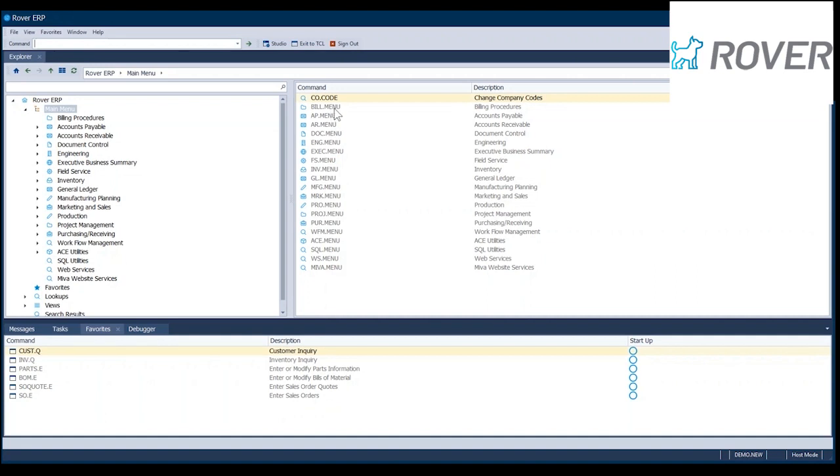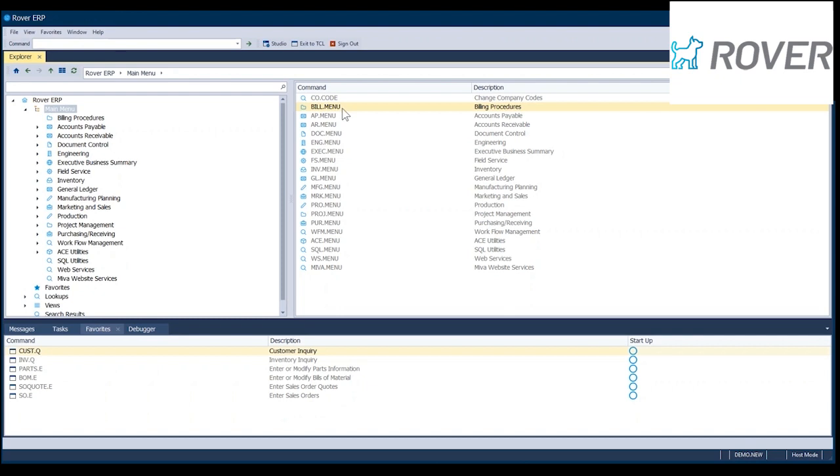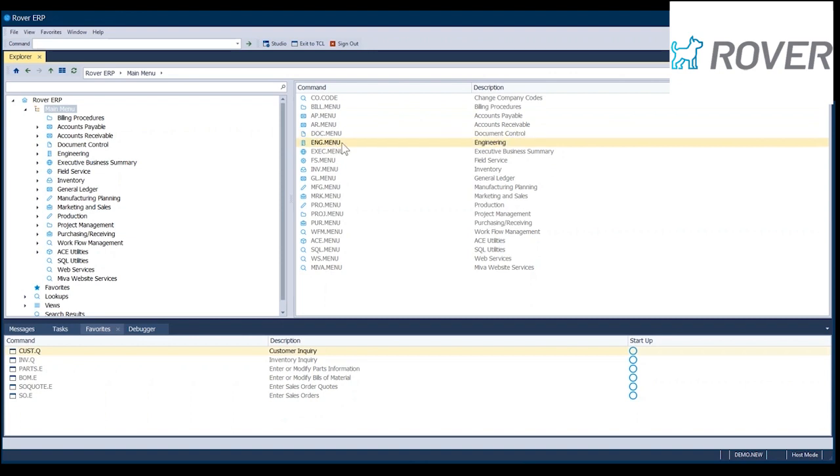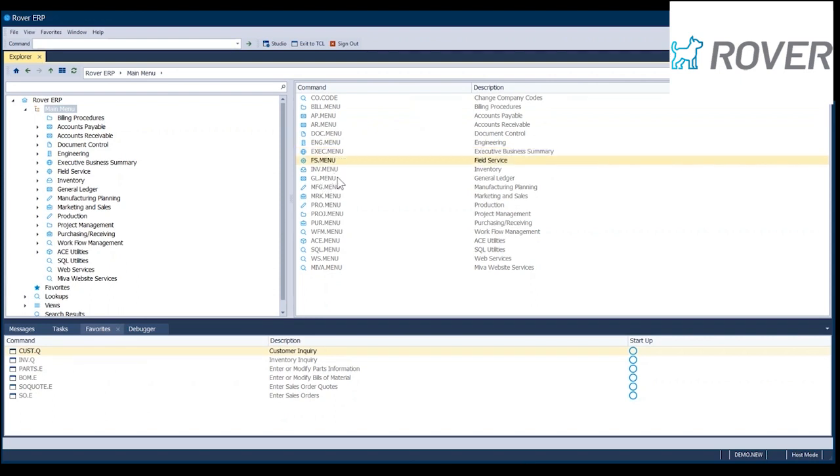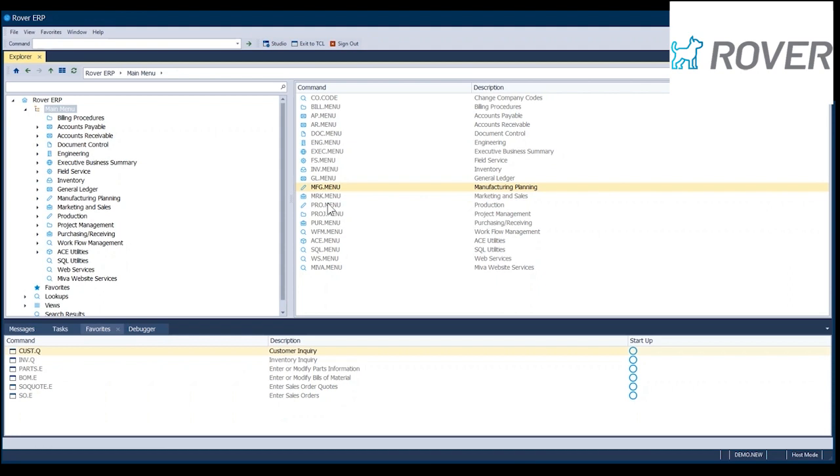So just by way of overview, and again, I'll give you about a five-minute overview. We've got billing procedures, which is what we use because we use Rover ERP for our own in-house ERP system. So we put in a billing system with ticketing and call logging, accounts payable, accounts receivable, document control, an engineering module, which would be similar to your parts master screen and bills of materials and a product configurator. And then inventory is a separate module. So the inventory, the quantities, the locations, the bins are all stored in a separate area.